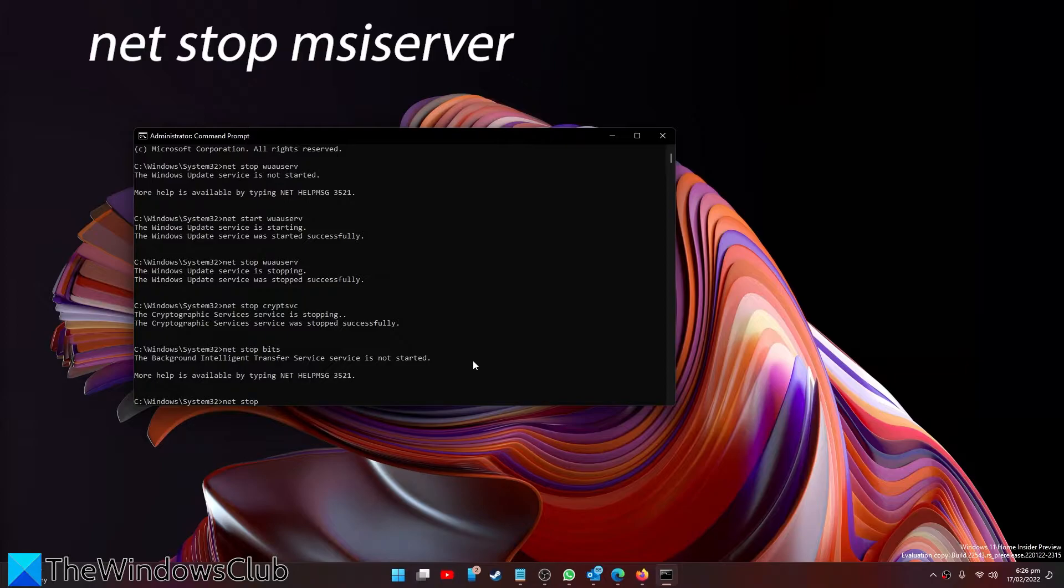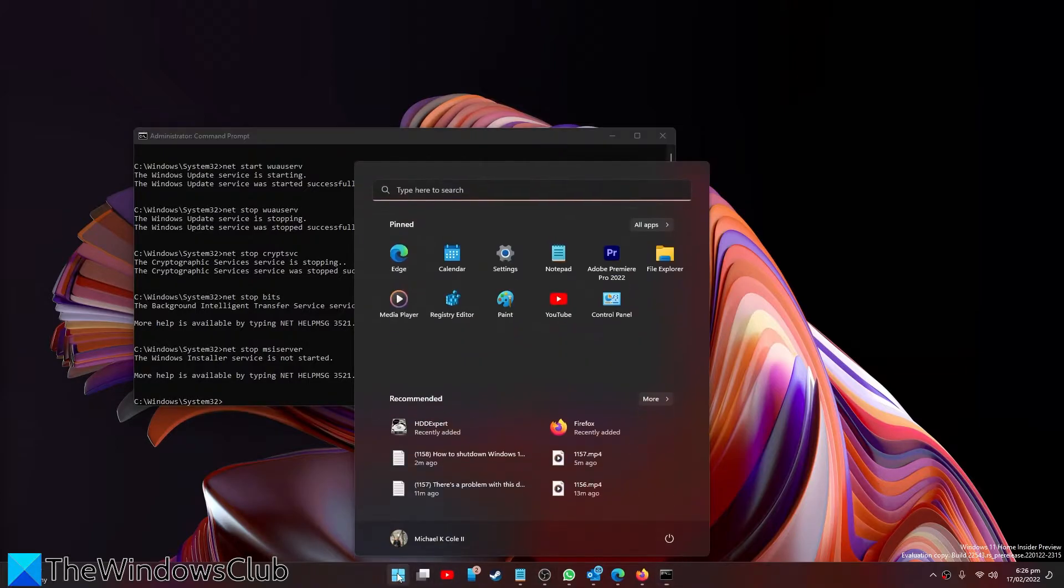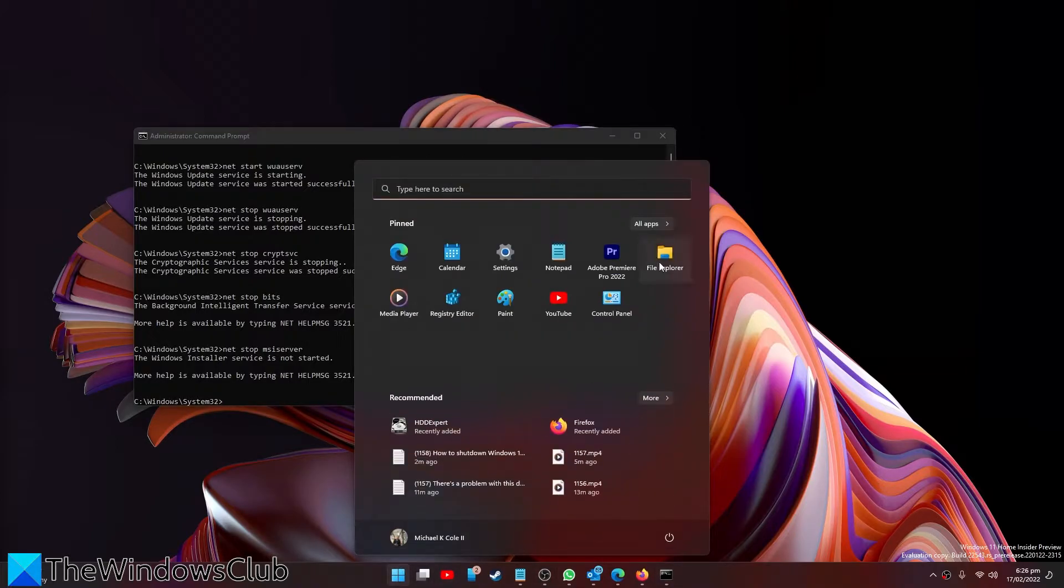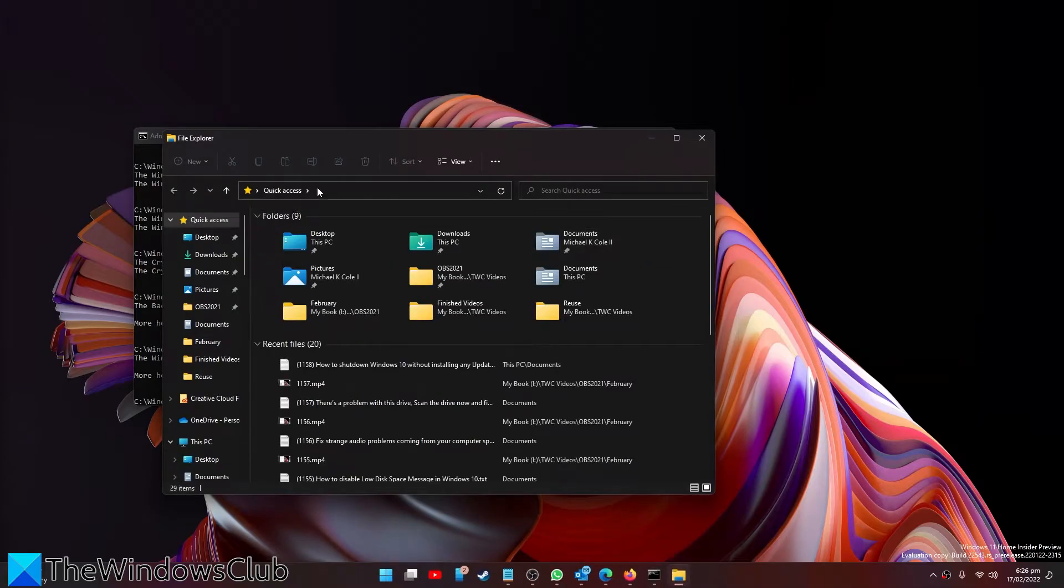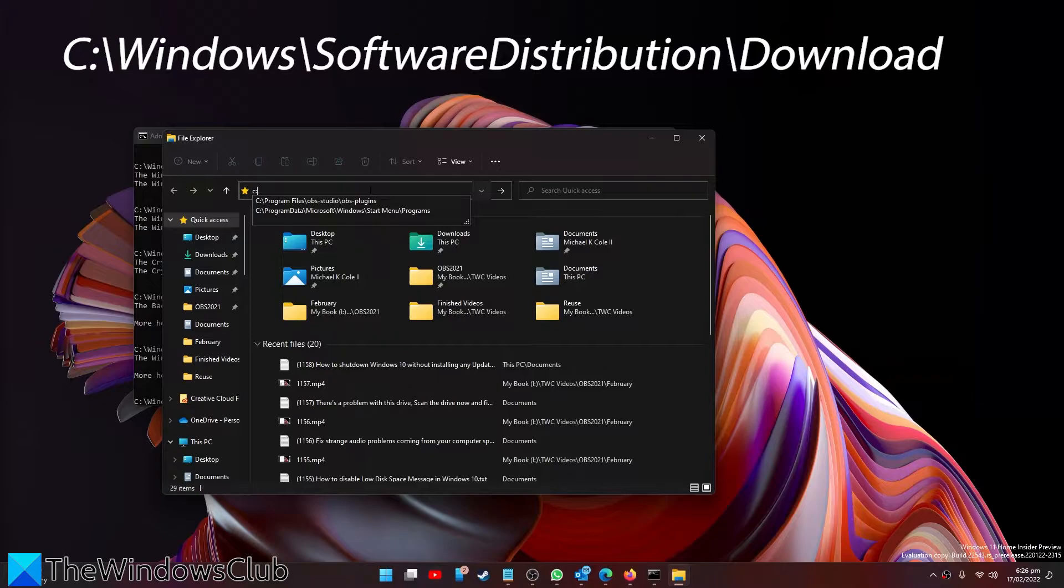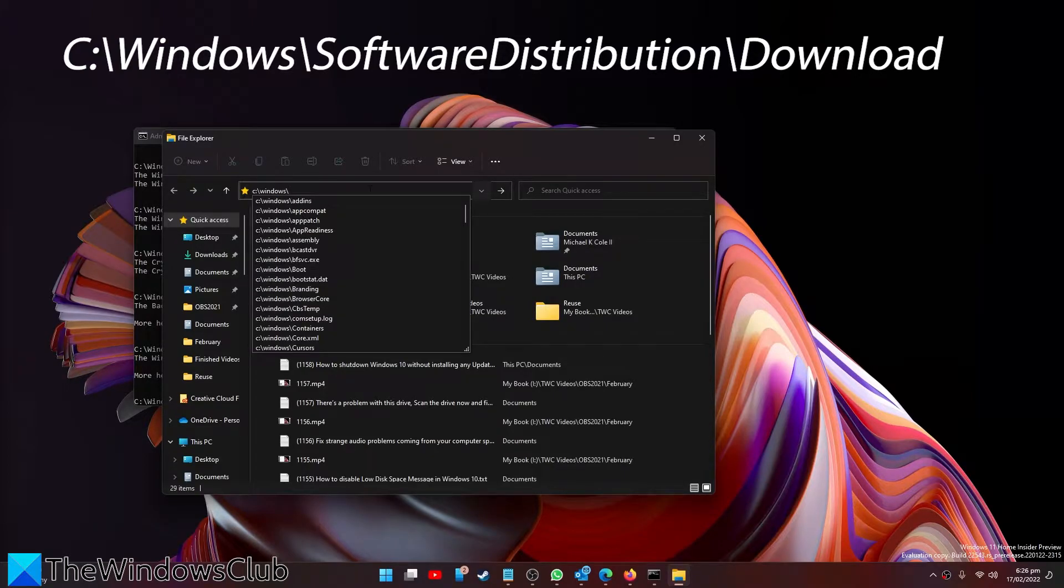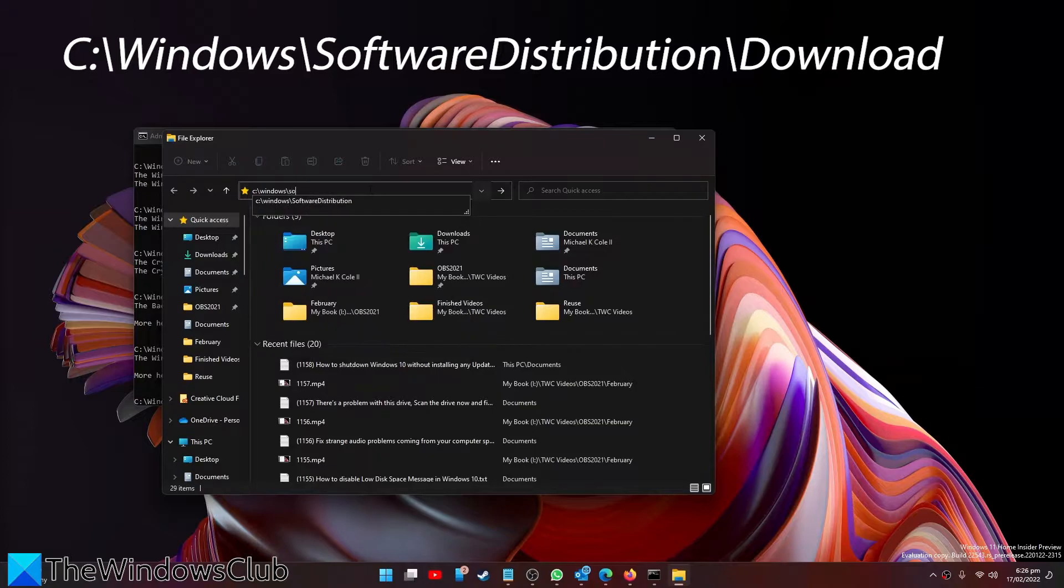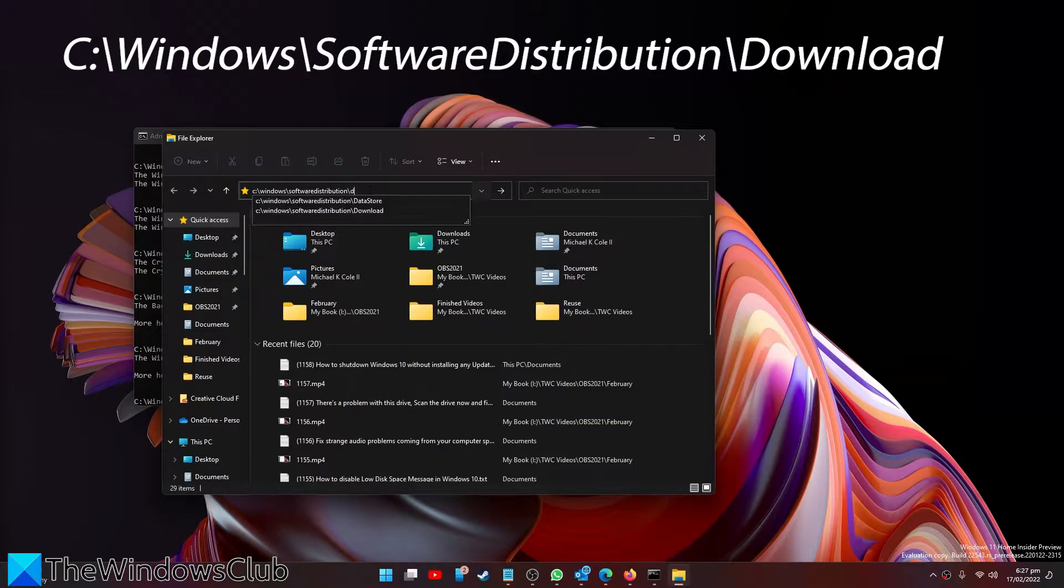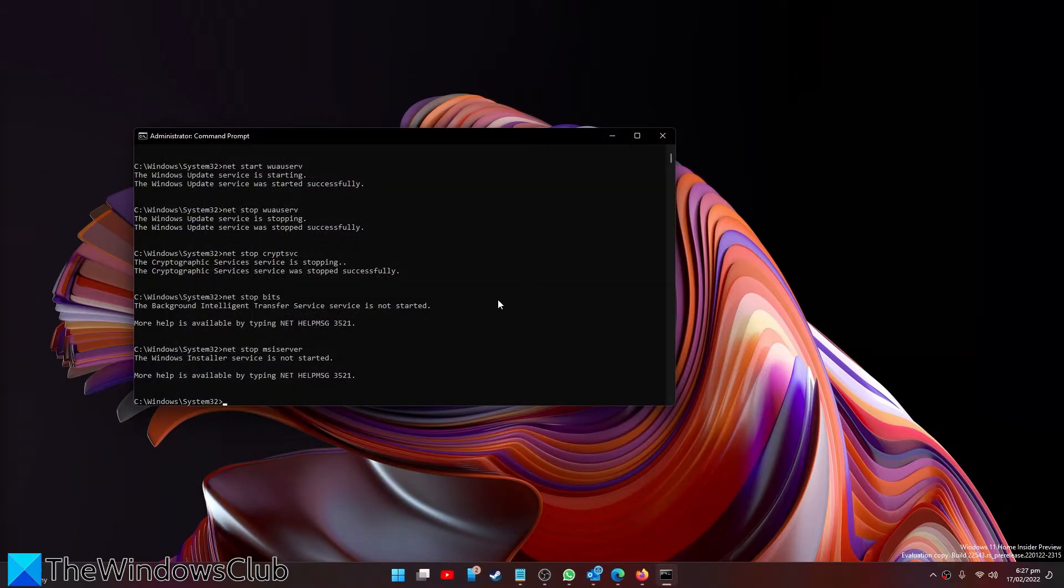Type m-s-i-s-e-r-v-e-r and hit enter. Then open the file explorer, go to c colon slash windows slash software distribution slash download, and delete the contents of the folder.